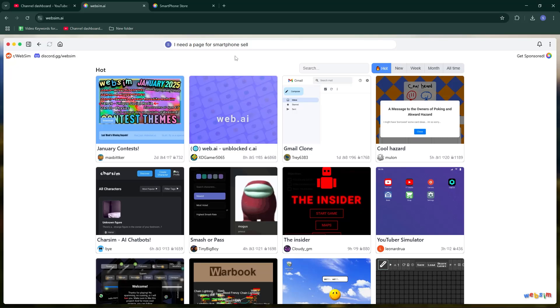In this video, I will guide you how to create websites with WebSim AI.